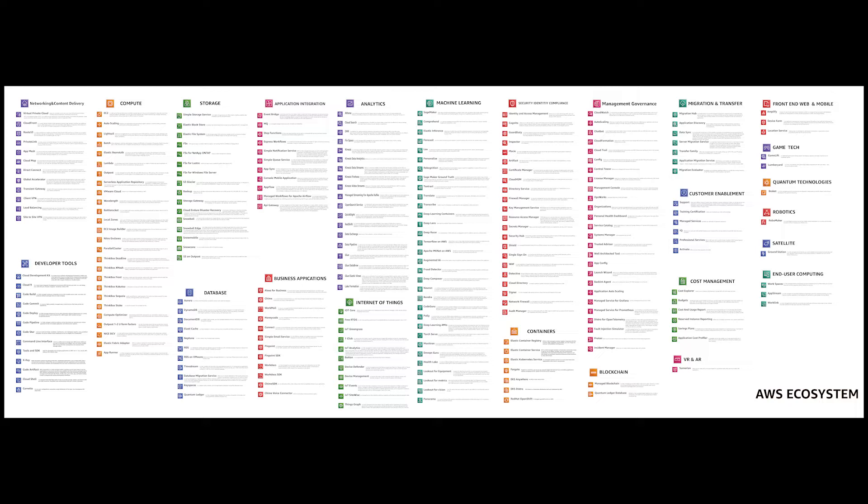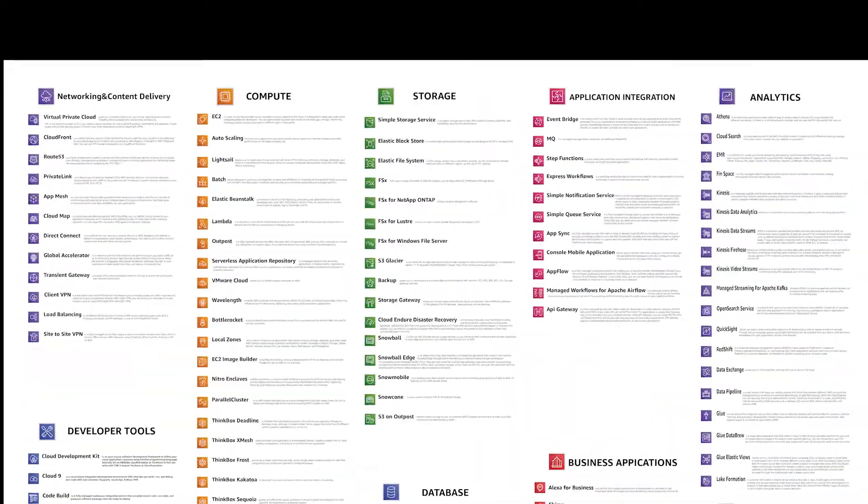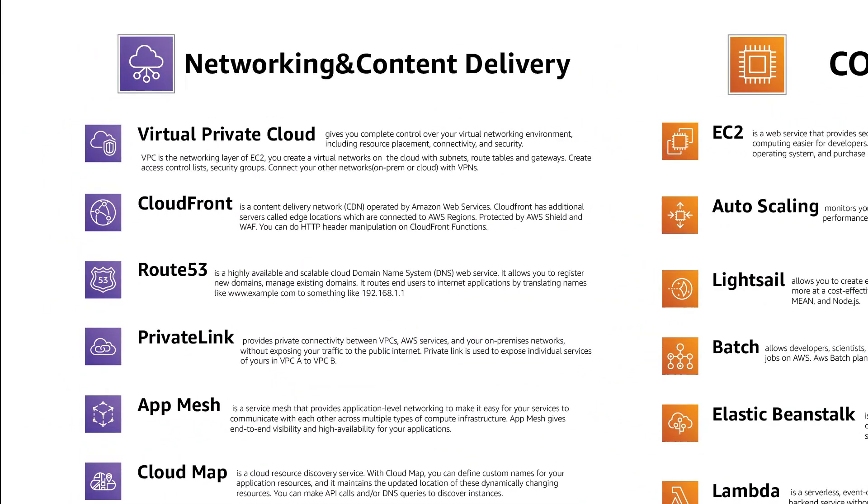If the service is an important one like EC2 or Lambda, I will give more detail otherwise we can go with just a simple definition. Okay let's start with Network and Content Delivery.